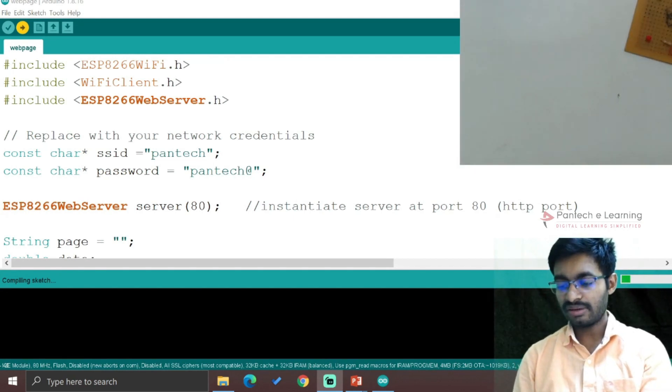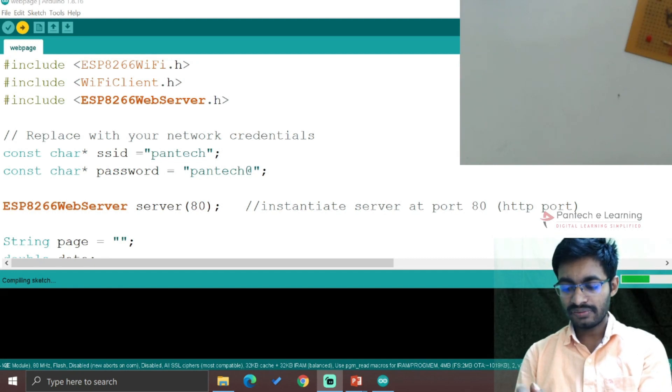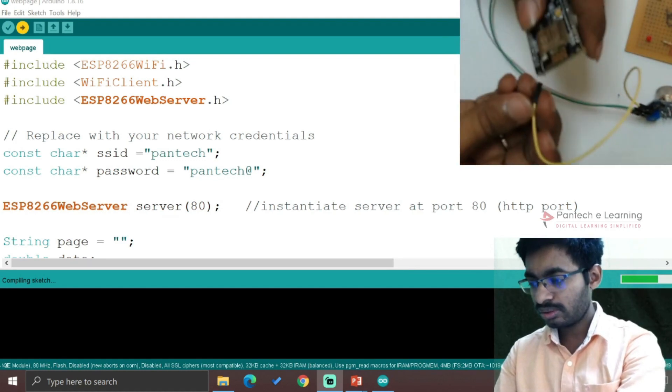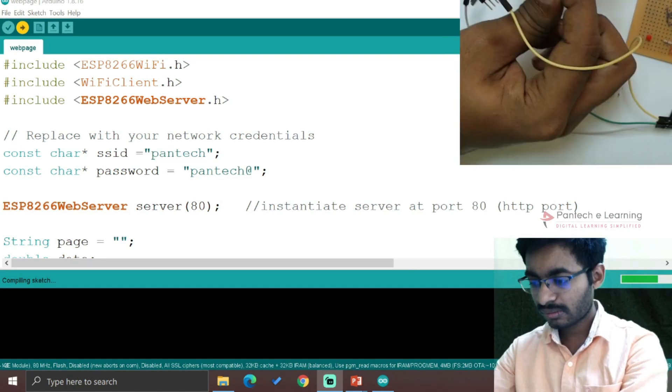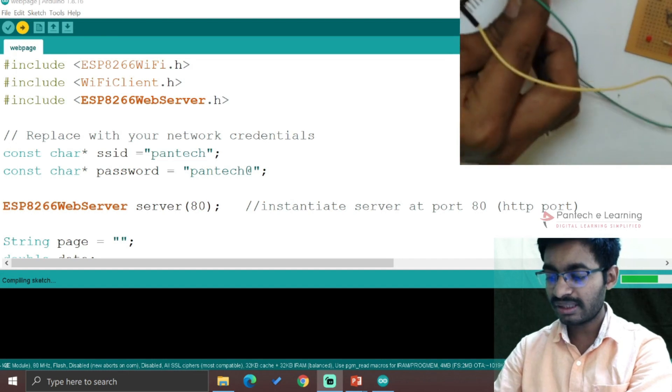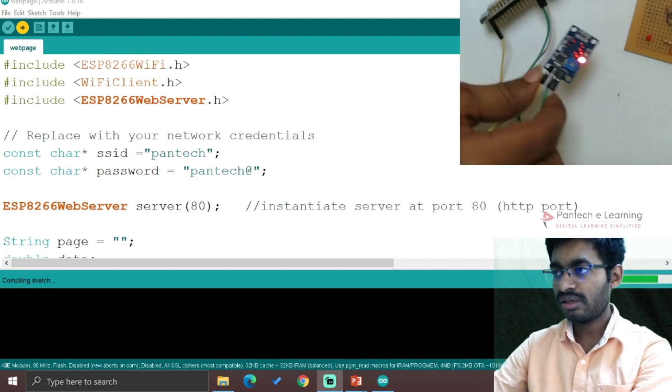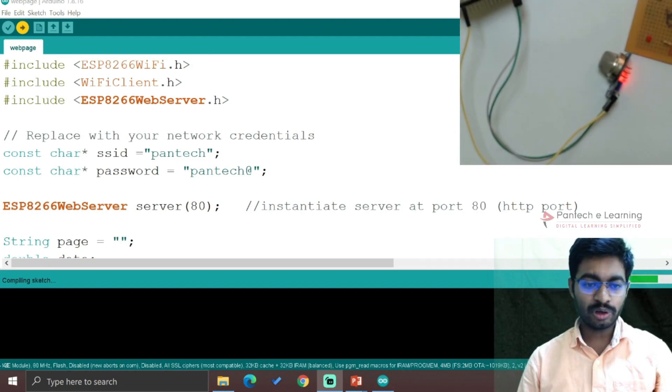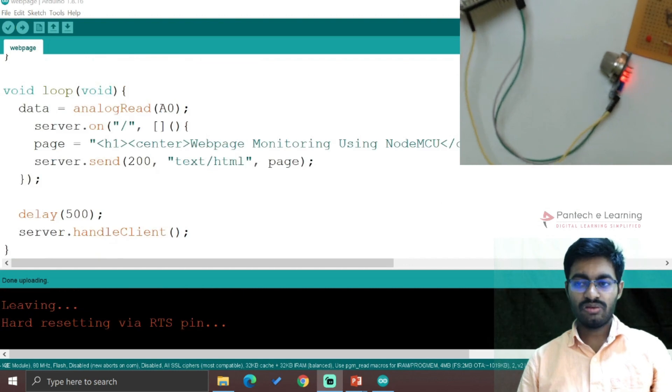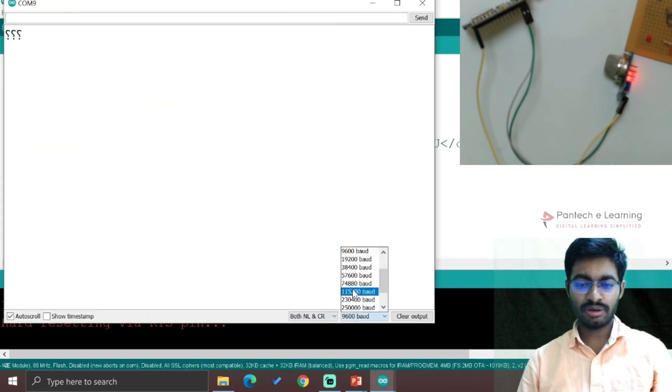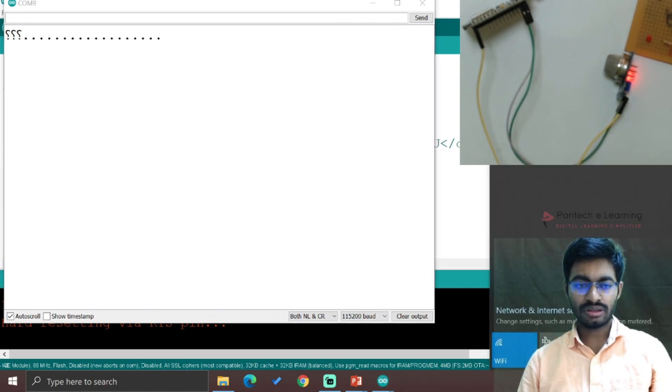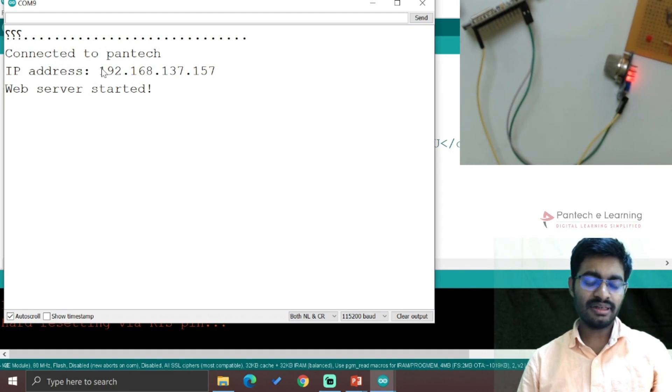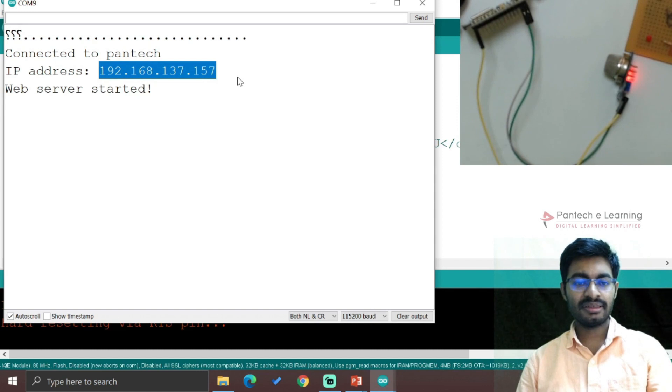I'm taking the required wires and connecting A0, ground, and VCC. A0 to A0 will be connected, ground to ground, and VCC to Vin. Now our device is connected and everything is getting uploaded. Open the serial monitor, change the baud rate to 115200, turn on the hotspot. It has been connected and this is our IP address. Now copy this IP address.